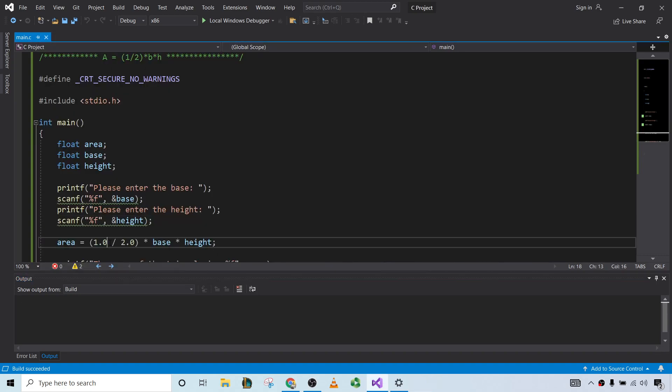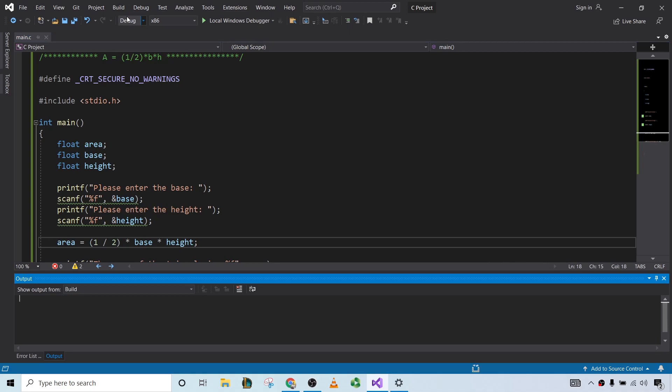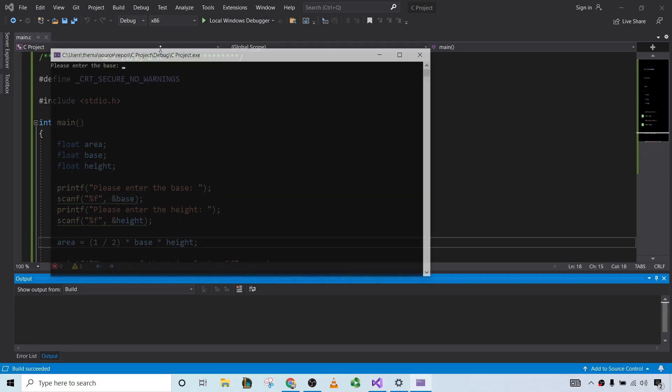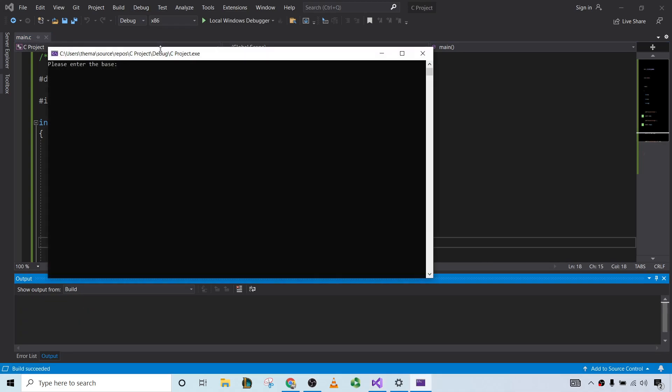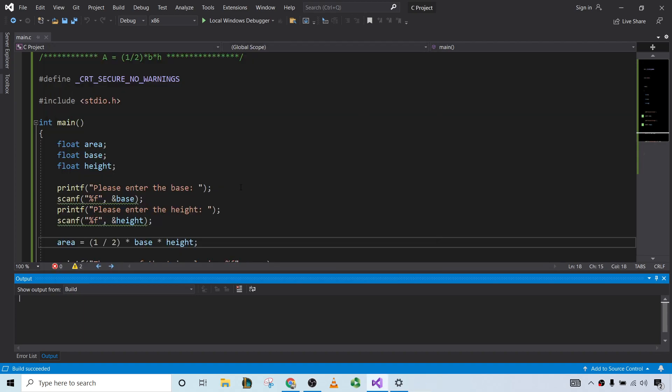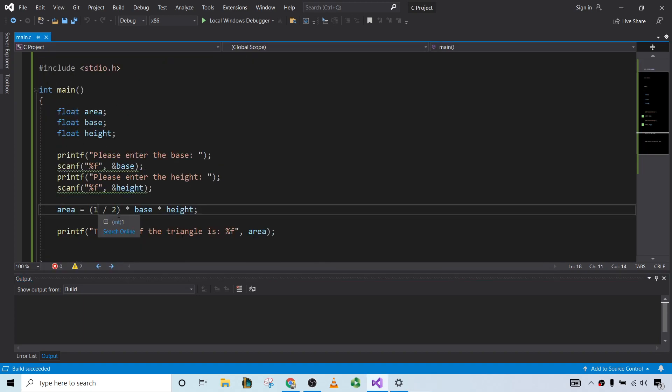Let's experiment here. I'm going to change this to a 1, and change this to a 2. And let's go back to build solution. So it compiles. Run it. 2, 4. The area of the triangle is 0. So it doesn't work when you don't have that.